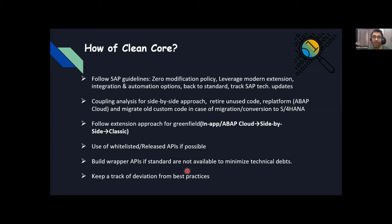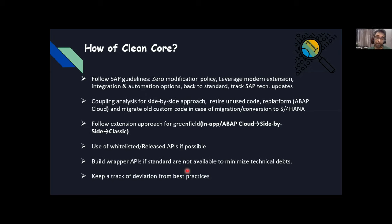The last point is keep track of deviation from best practices. It's quite hard to follow everything when we have too much customization. So try to track those deviations — if you're deviating from this path, make a note so that in the future, when SAP releases something, you can utilize it. This is the how of clean core as an overview.